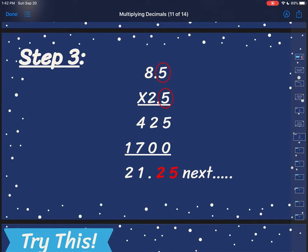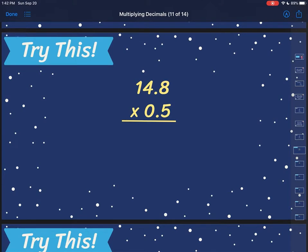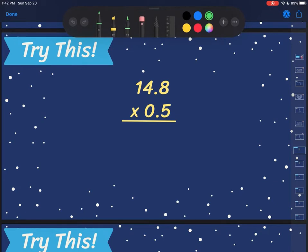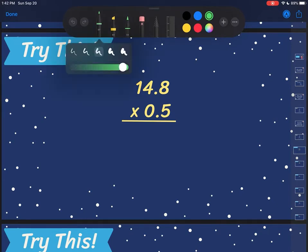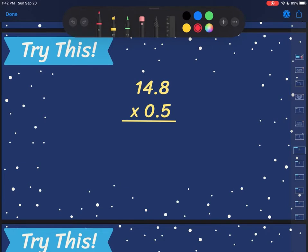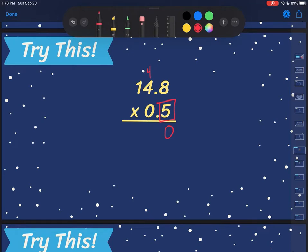So let's try some on our own. My first problem: I've got 14.8 times 0.5. So my first step is I'm going to multiply out my 5, ignoring my decimals for a bit. So I'm going to do 5 times 8, which is 40 — carry the 4. 5 times 4 is 20, plus 4 is 24 — carry the 2. 5 times 1 is 5, plus 2 is 7.